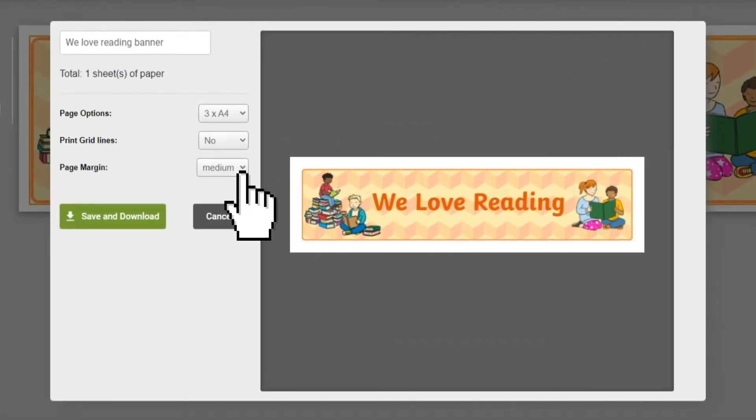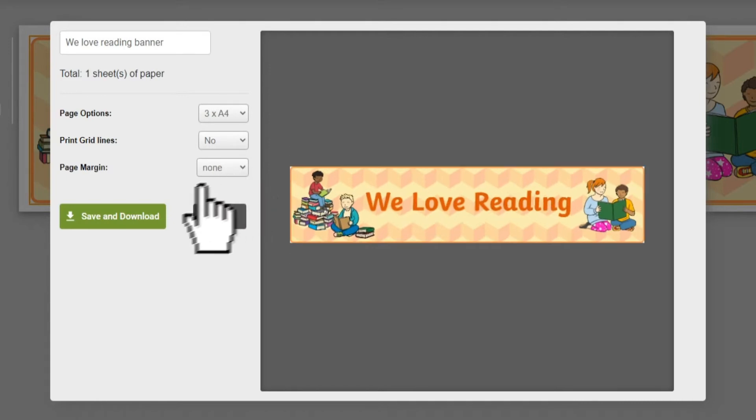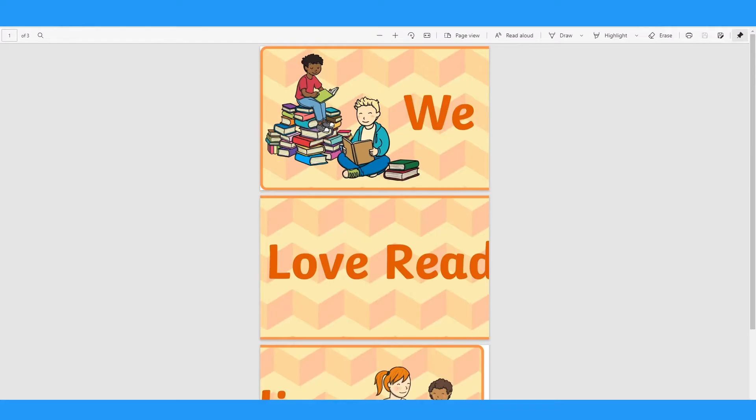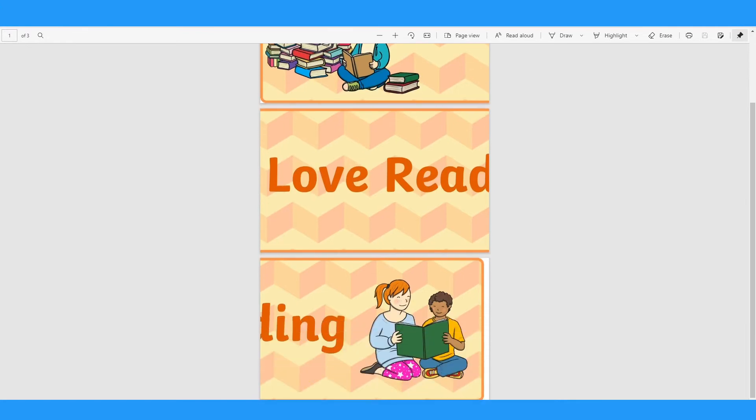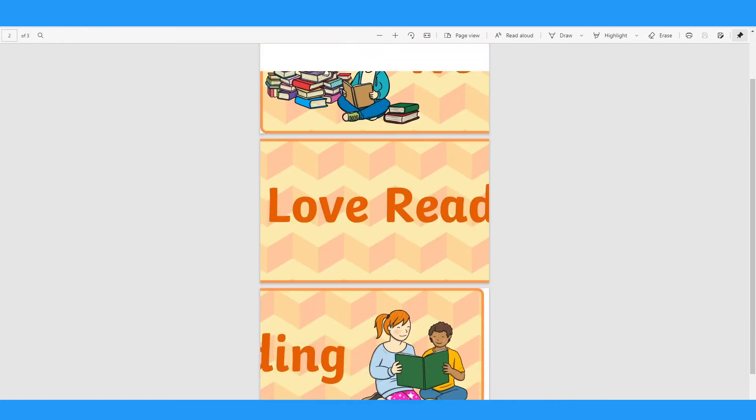Make any adjustments needed, then download. You should be able to find your downloaded resources in the downloads folder in your computer.